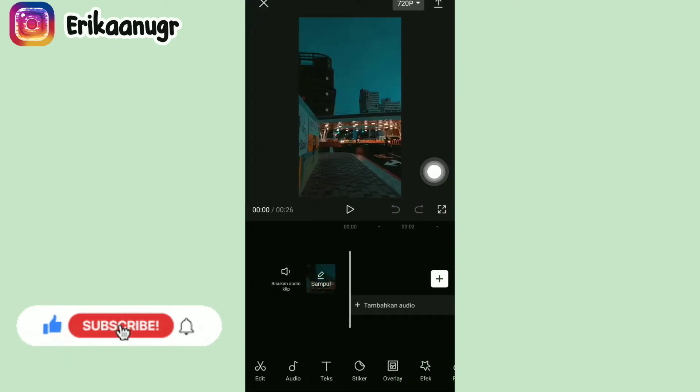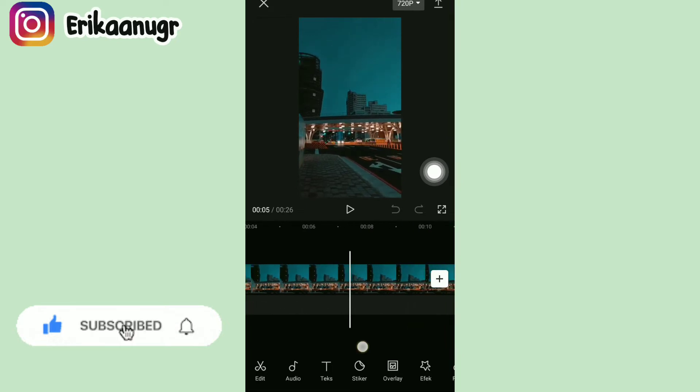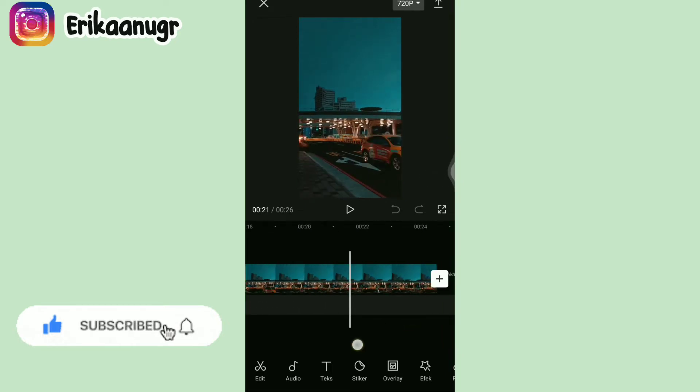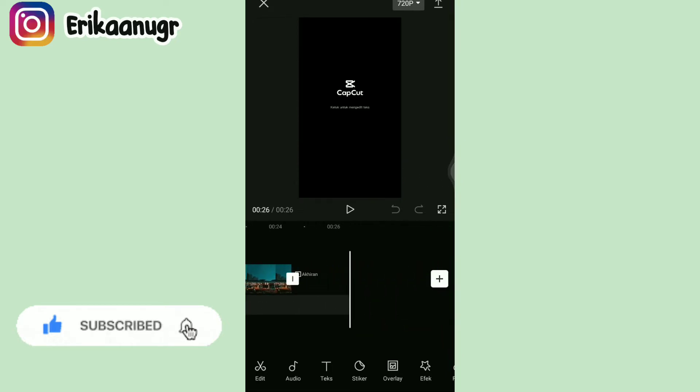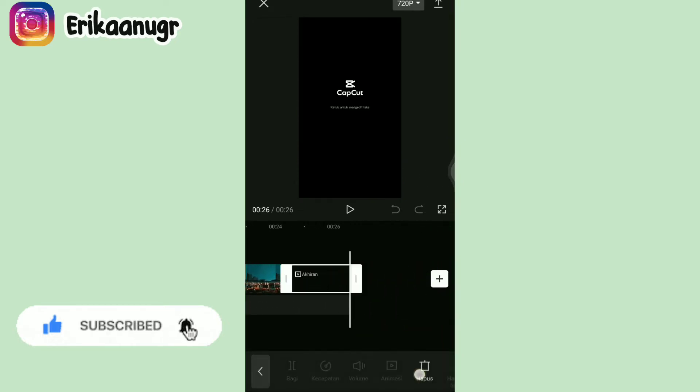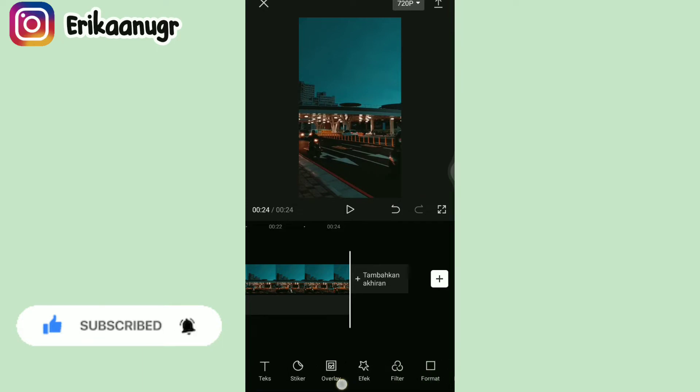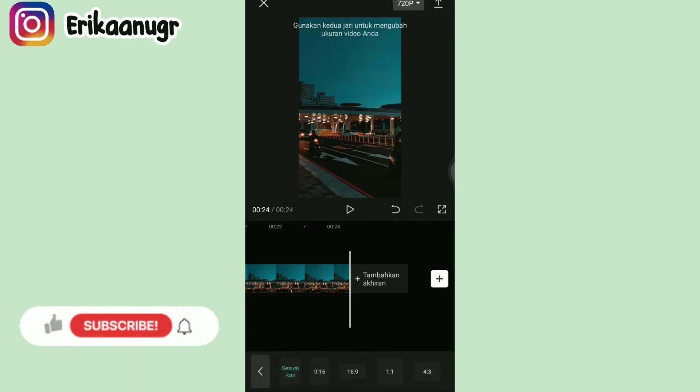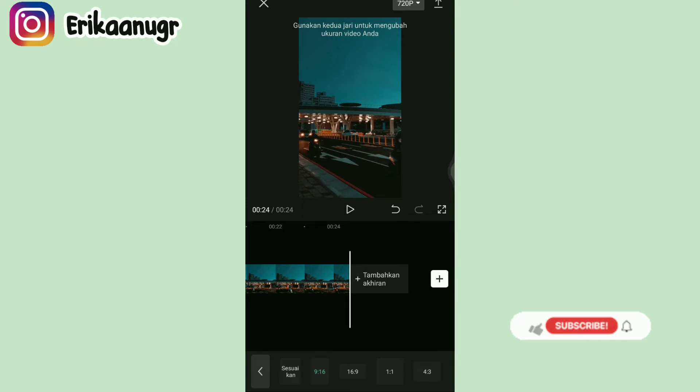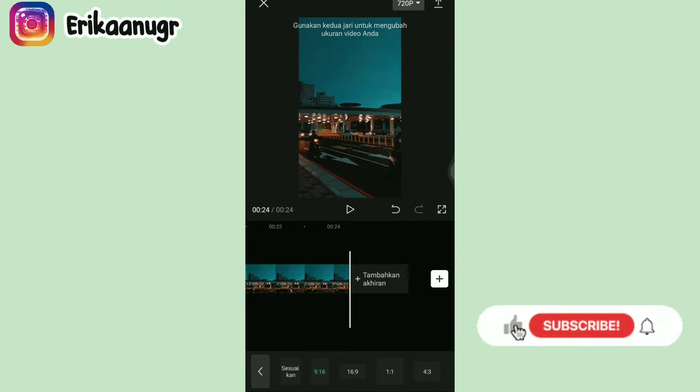Setelah itu kalian beralih ke bagian akhiran, di akhirannya kalian klik dan kalian klik hapus. Lalu kalian beralih ke bagian bawah, klik menu format dan pilih yang 9 banding 16. Kalau seandainya video ataupun foto kalian gak sama kayak canvasnya, bisa kalian zoom aja ya.